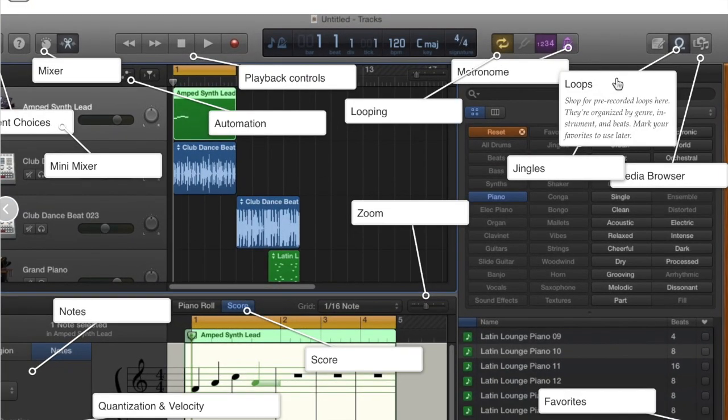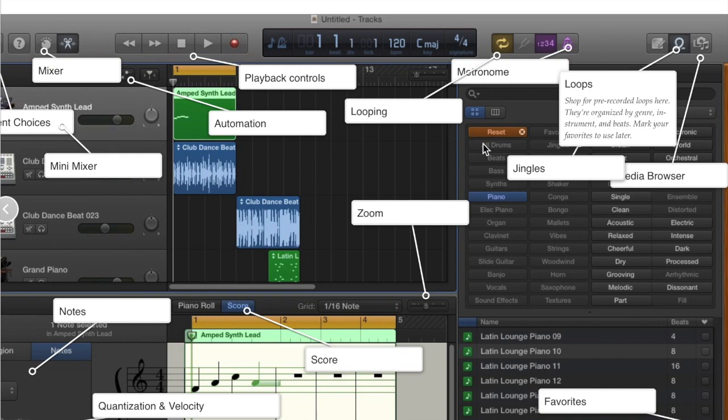One of the most popular things for kids is using the loops. These are pre-recorded loops organized by genre, instrument, and beats. This is on both the iPad and the laptop, but most people don't use them on the iPad.